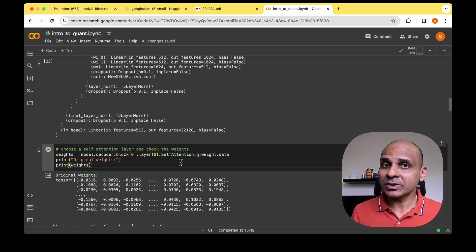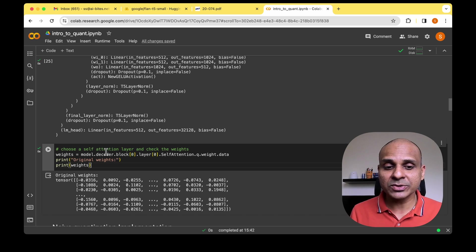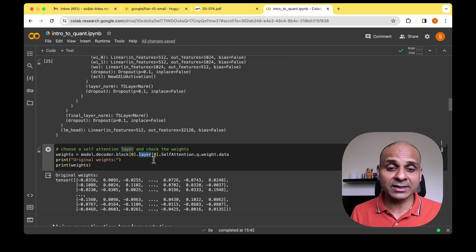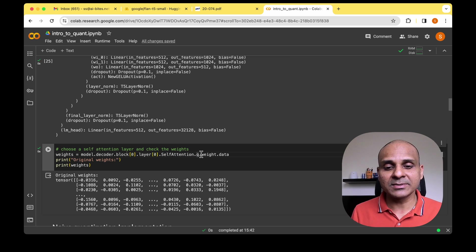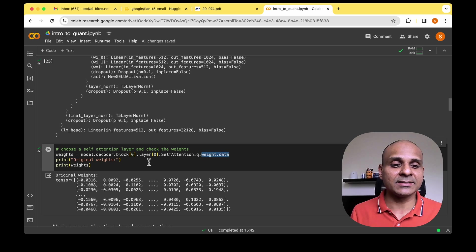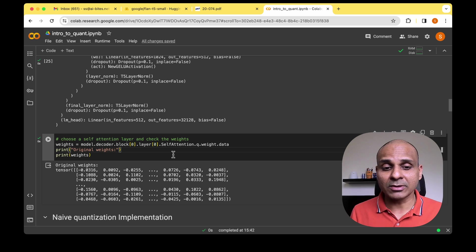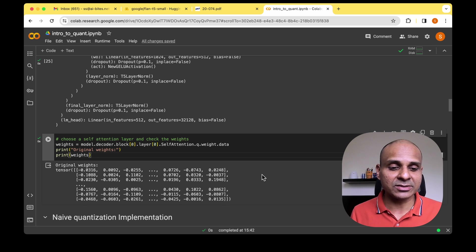Let's visualize the numeric values of these weights. Under the model we have the decoder, and under the decoder we have several blocks, each with different self-attention layers. I'm drilling down to just the query and pulling the weight data to print and see the numeric values. The weights are loaded in float format, which is why we see a lot of decimal values.